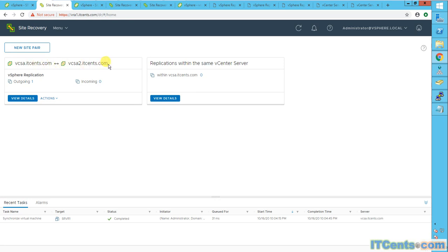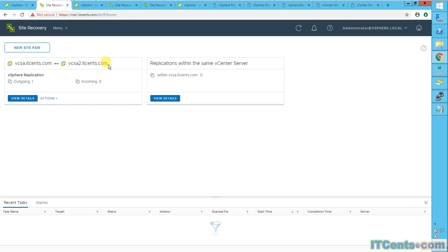So my production VM, server one, which is a very critical VM, the most important and critical VM in the world, is protected at DR site.